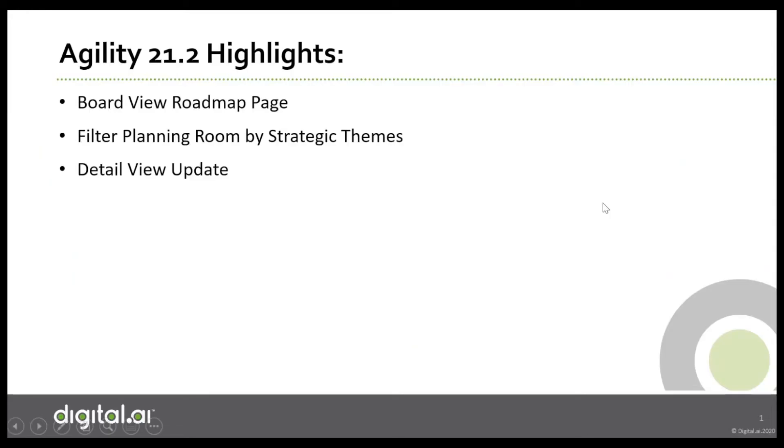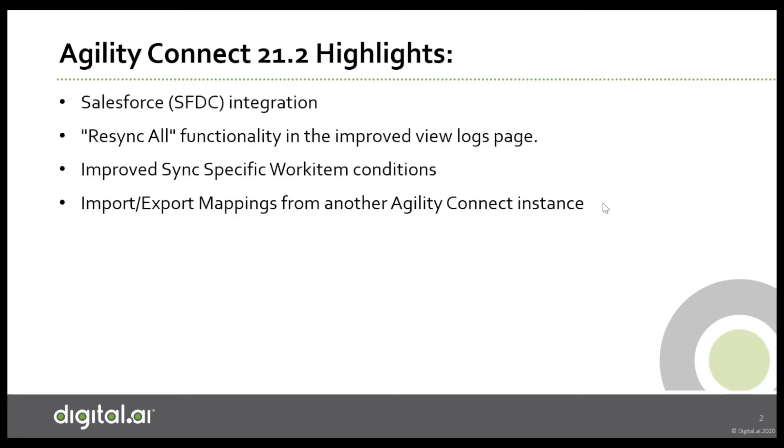That's all we have for Agility 21.2. Let's move on to Agility Connect 21.2 highlights. We have Salesforce integration, resync all functionality in the improved view logs page, improved sync specific work item conditions, and finally, import or export mappings from another Agility Connect instance.